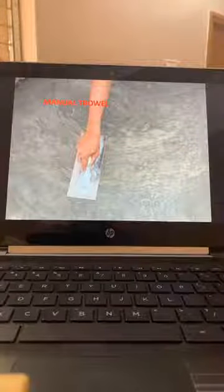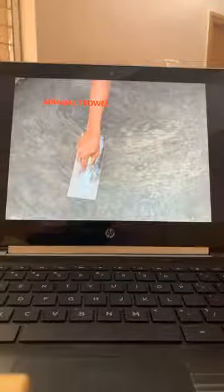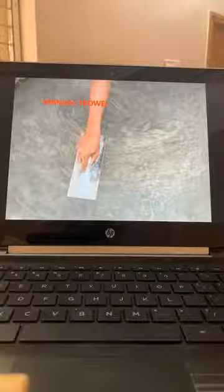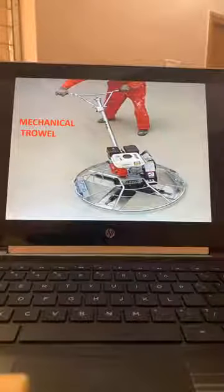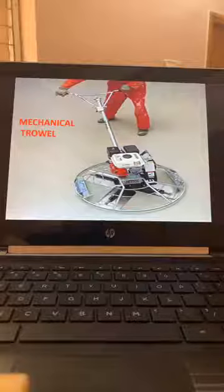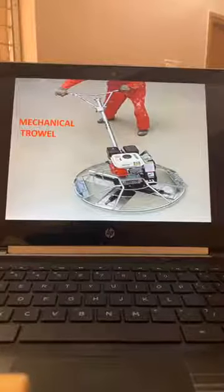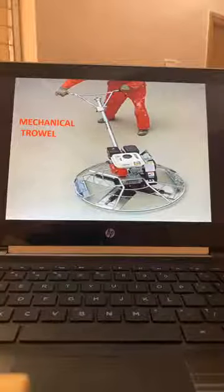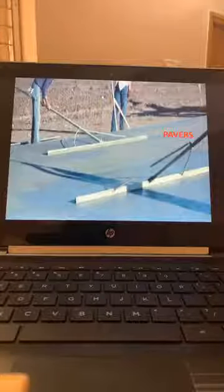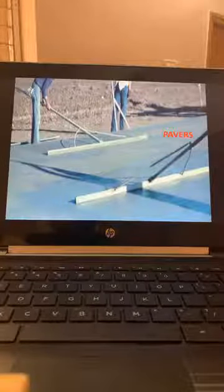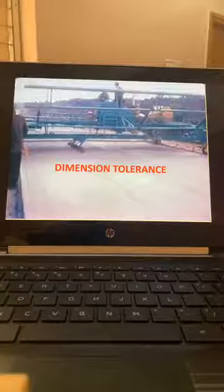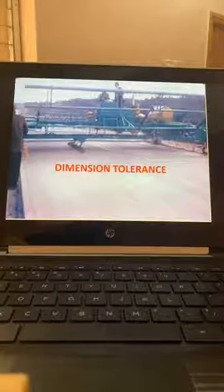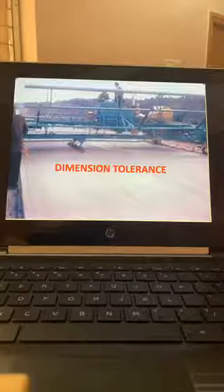Next is finishing. For trowel finish we have manual trowel and mechanical trowel or power float. For industrial floors or pavements we use power float finish. Power finishers — pavers — are used for pavements and runways to get perfect plane surfaces. Up to 11 meters width power finishers are available. Where dimension tolerance is important we go for power finishers.